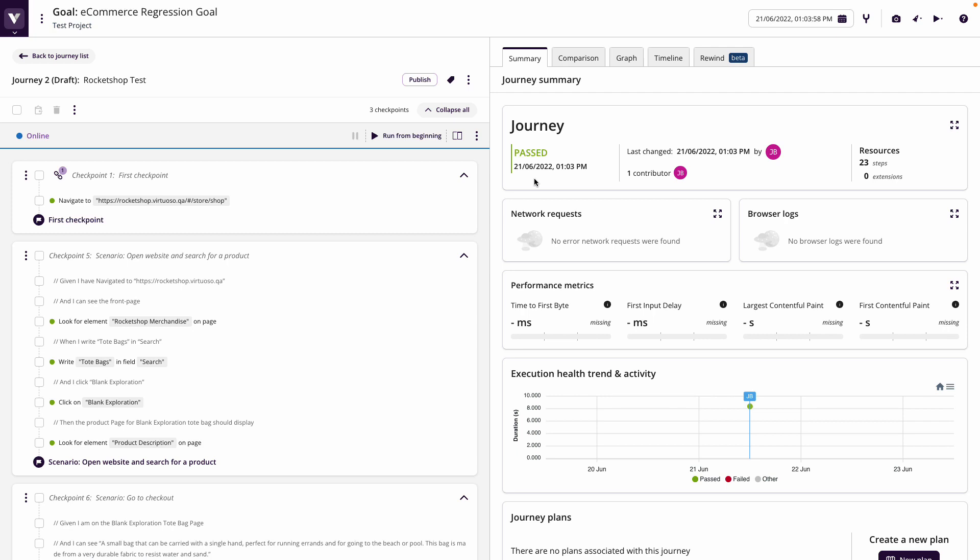So this is how you can use requirements to create automated tests using natural language at the designing stage and have tests that are ready to run as soon as the code's ready, mapping then your coverage and traceability.